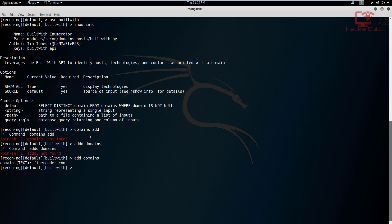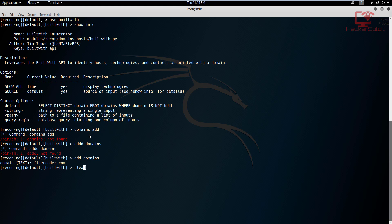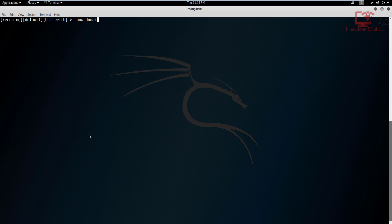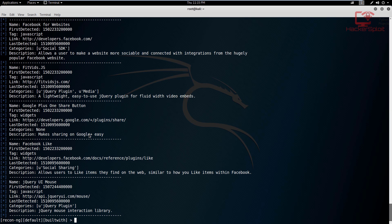And now we can essentially just hit run because, as you can see, I only have one domain. So I'll target this domain. Let's see what services are running. I hope it will give me some information. If it doesn't, we'll use another website. So now all I have to do is hit run and it's going to start the scan on finerCoder.com.